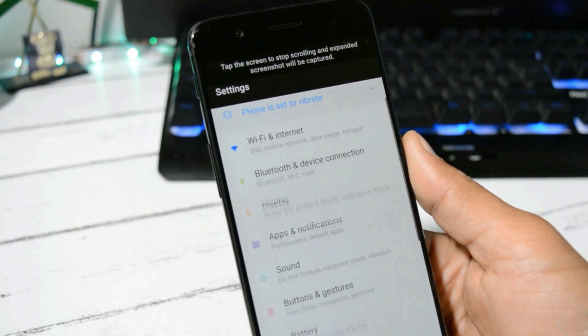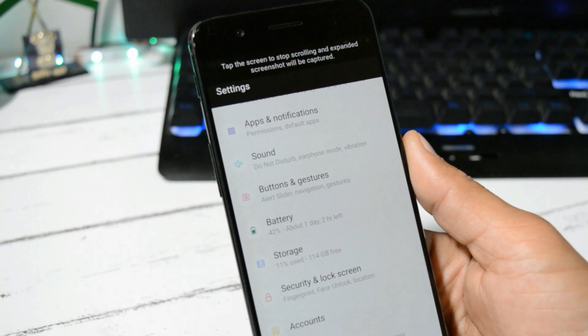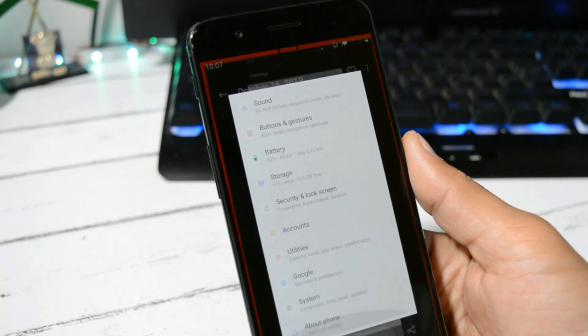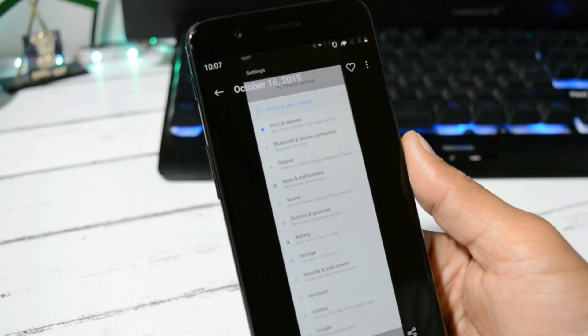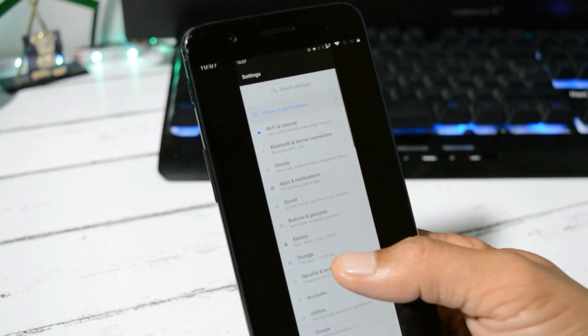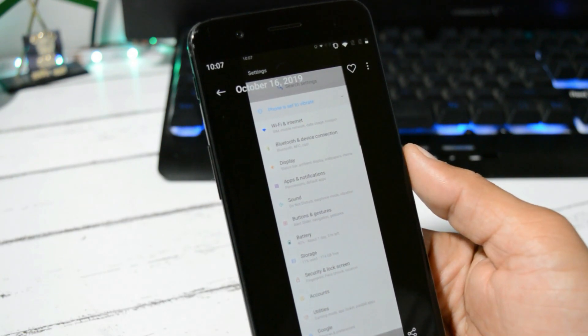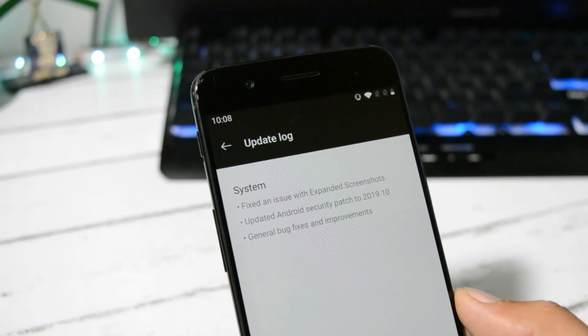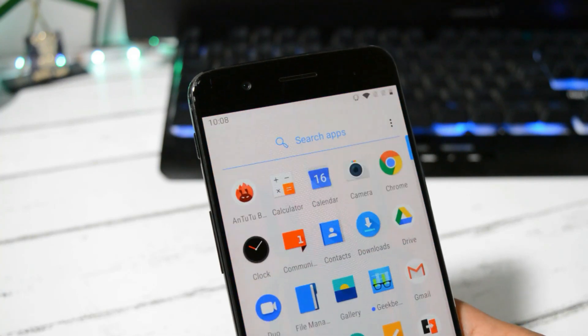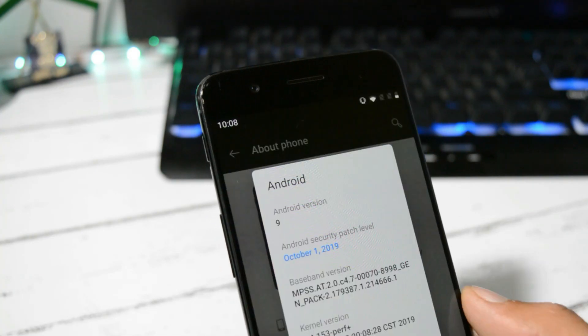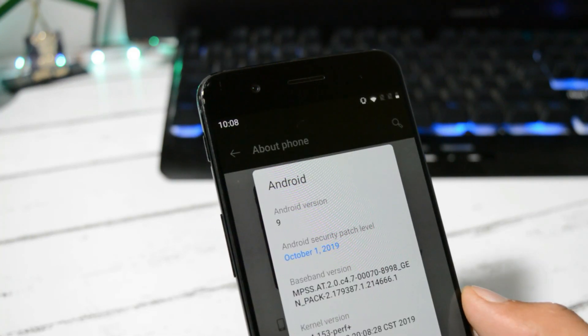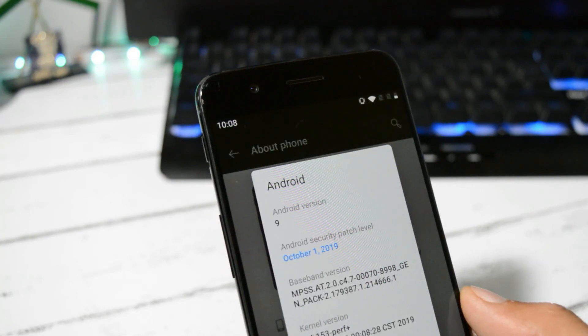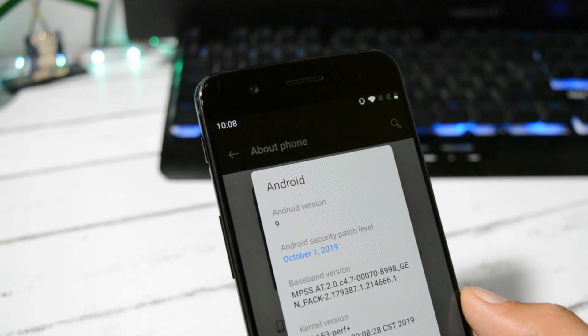Then they have updated the security patch to October 2019. And here under Android version, you can see the security patch is now 1st October 2019.